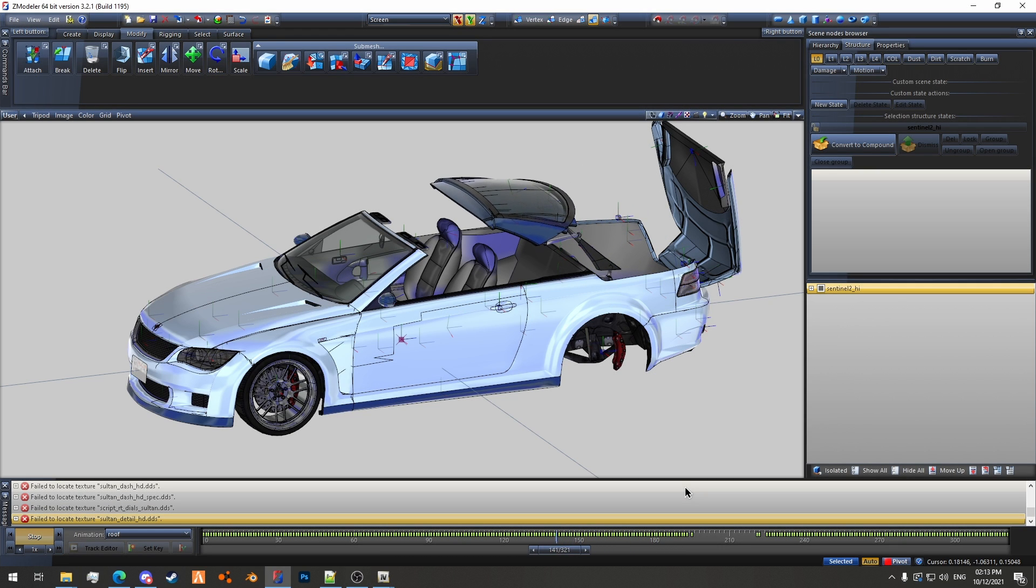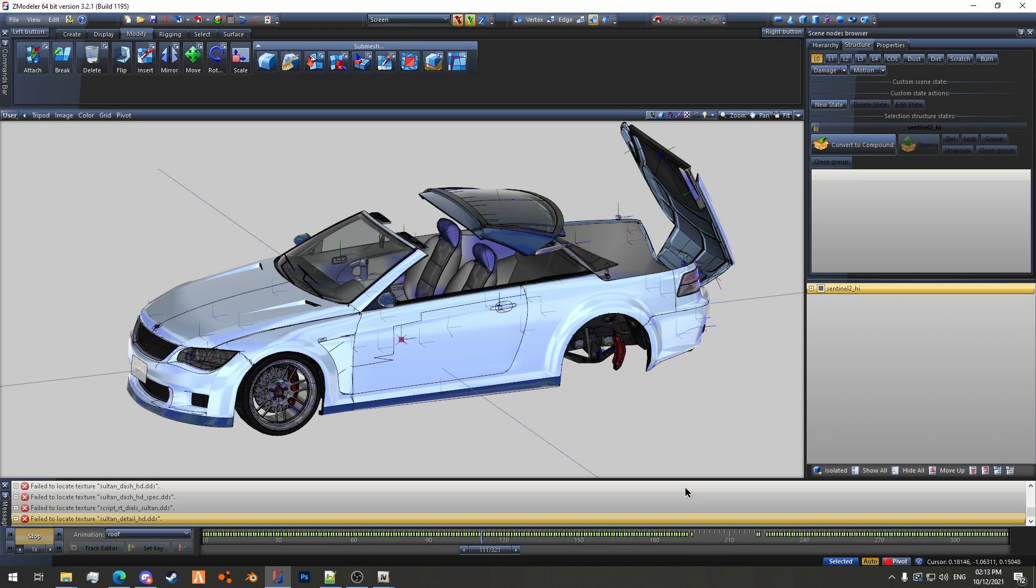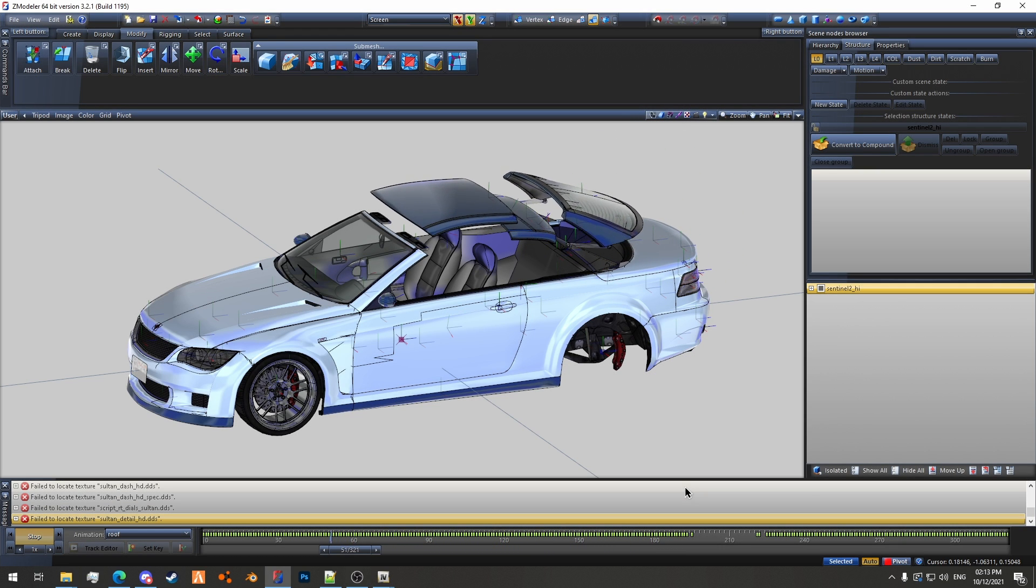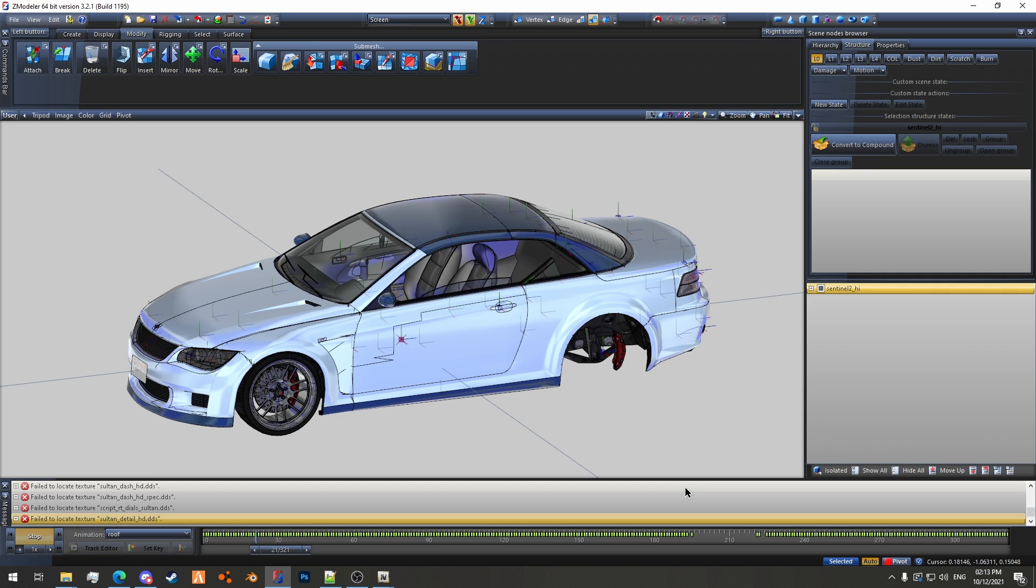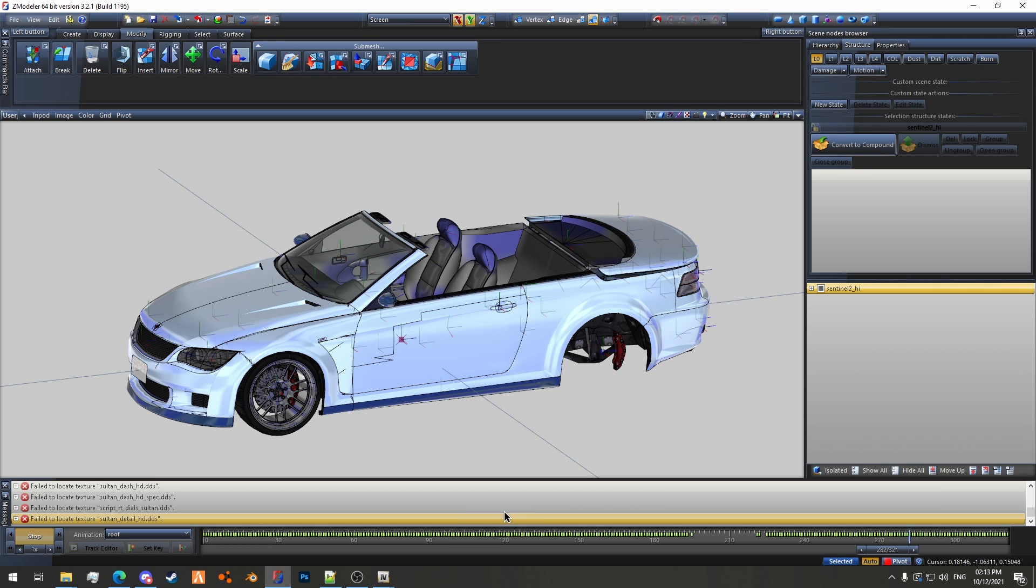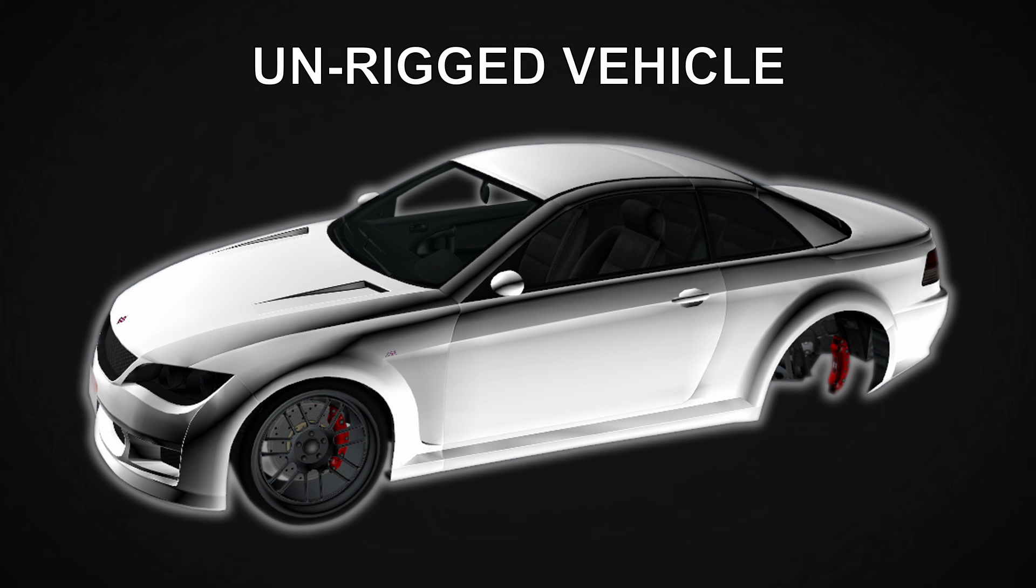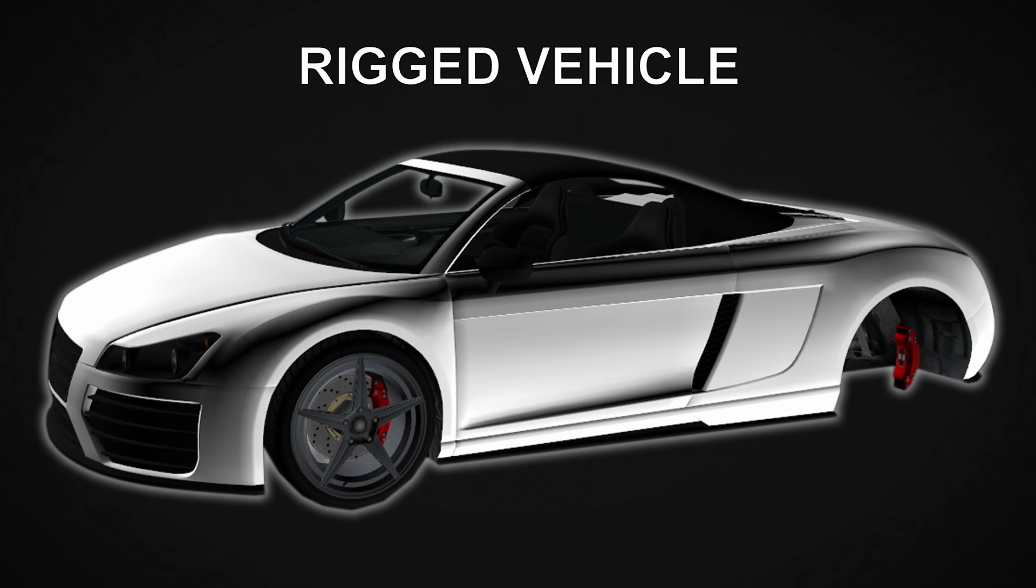Hello and welcome to today's video. Today I'll be teaching you how to import a Grand Theft Auto V YCD Clip Dictionary into Zmodeler 3. This tutorial will cover both methods of importing: importing with an unrigged vehicle and importing with a rigged vehicle.